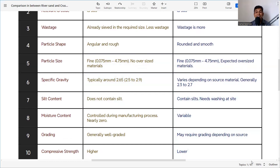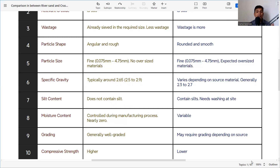Silt content is a very important parameter. Crusher sand does not contain silt because it is artificially manufactured. River sand, however, contains silt because it is naturally deposited on river banks and river beds, so it needs washing at site. If the silt content is too high, the river sand cannot be used for concrete or mortar.